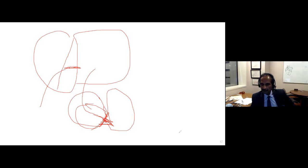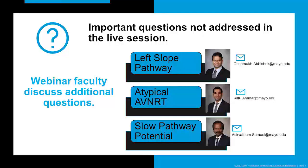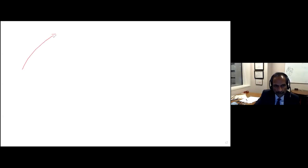Since we're out of time, our panelists will answer the remaining questions — about the left inferior extension and when to come off with fast junctional beats — and post them as an addendum to the YouTube recording. Thank you everyone for joining us. There were three very nice questions we could not answer during the live session that we'll try to address now.